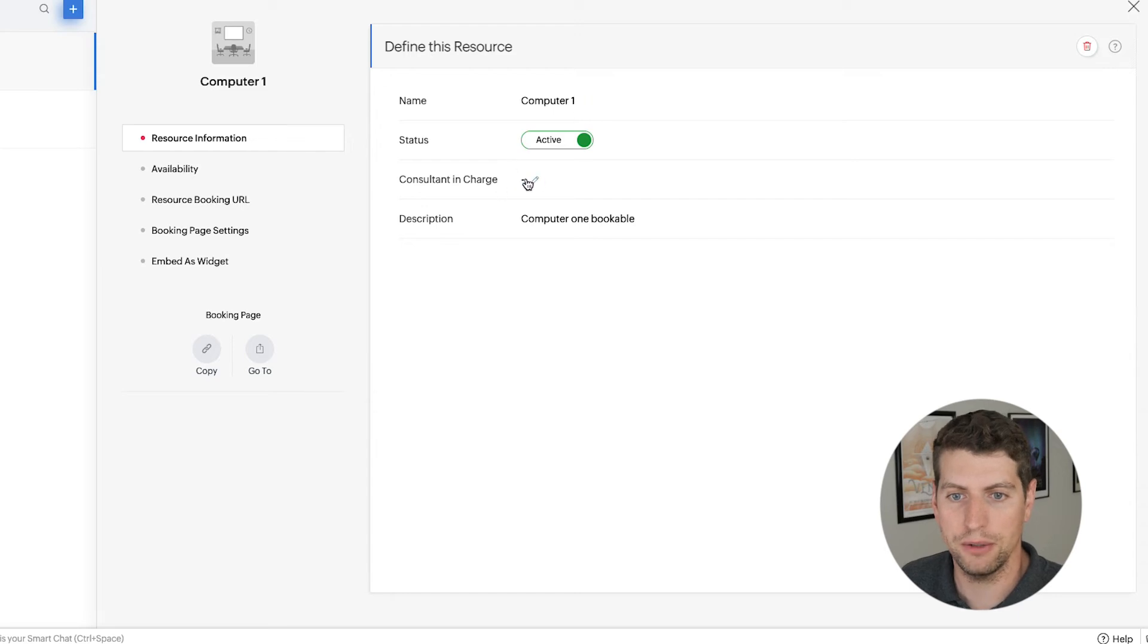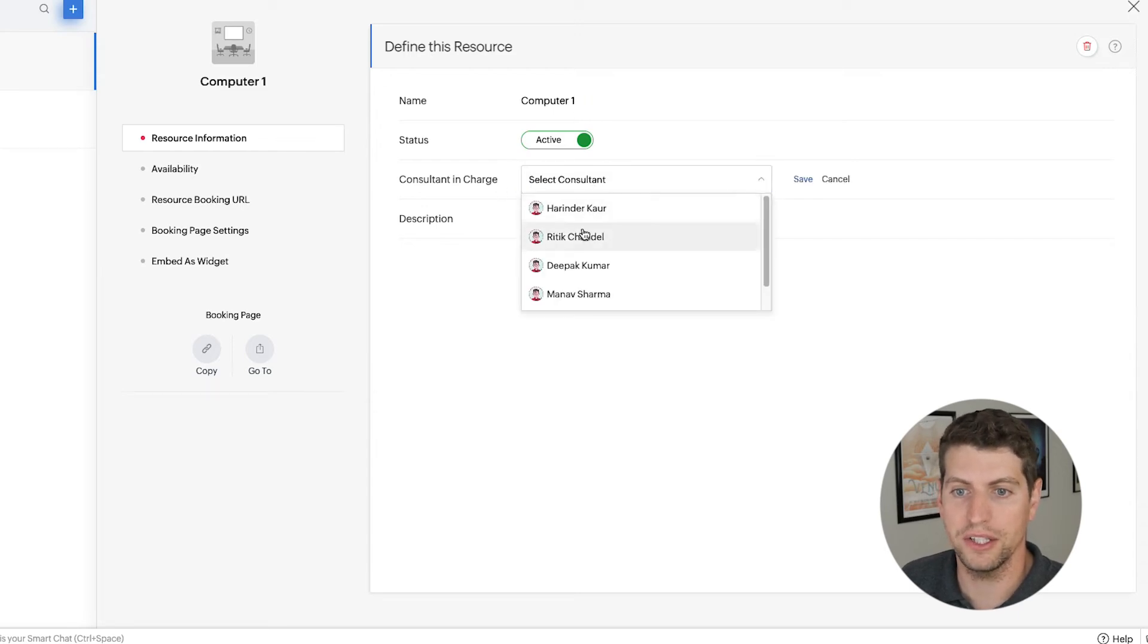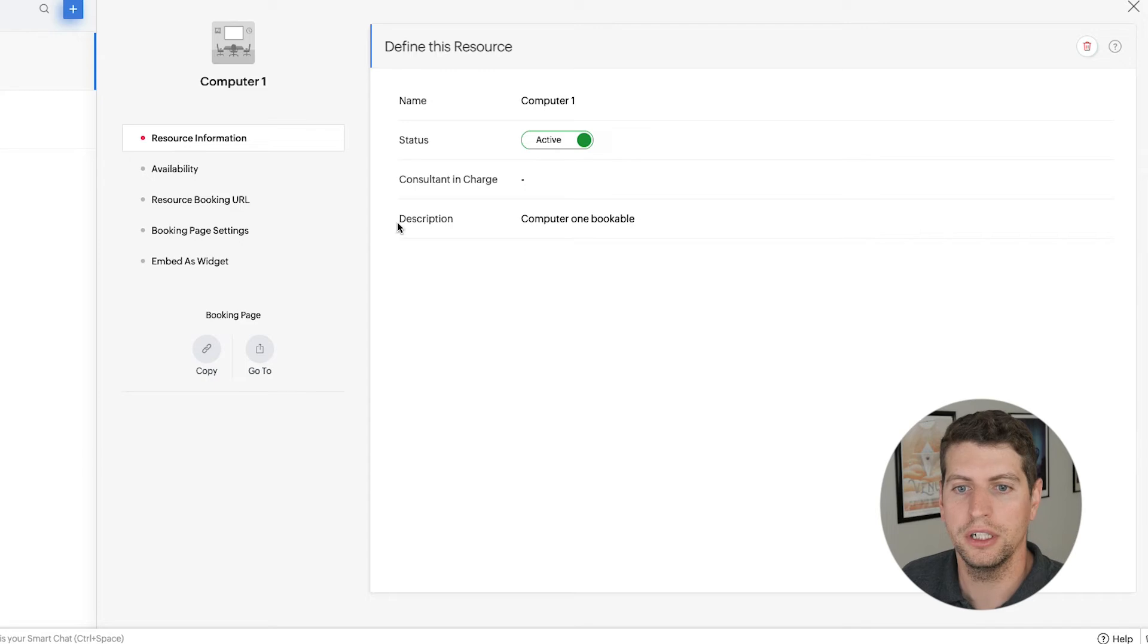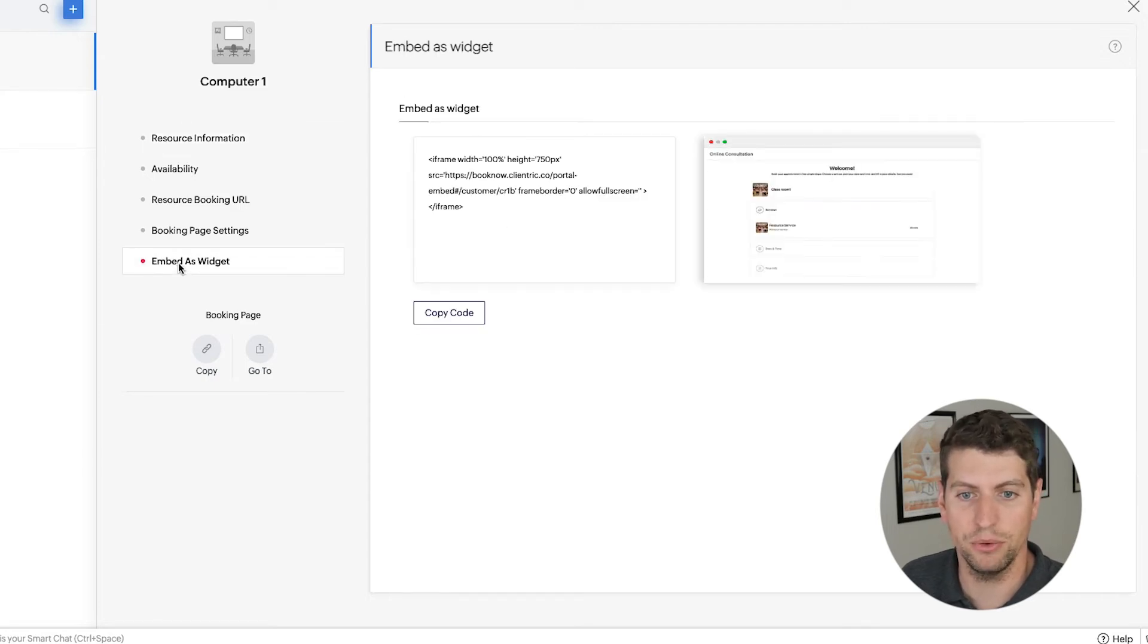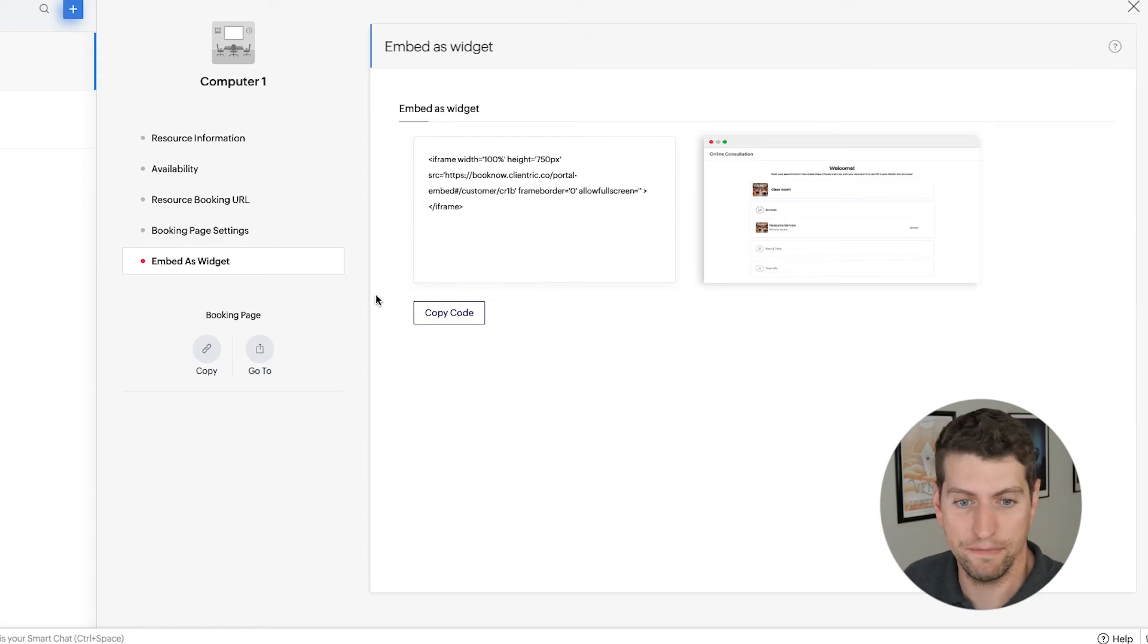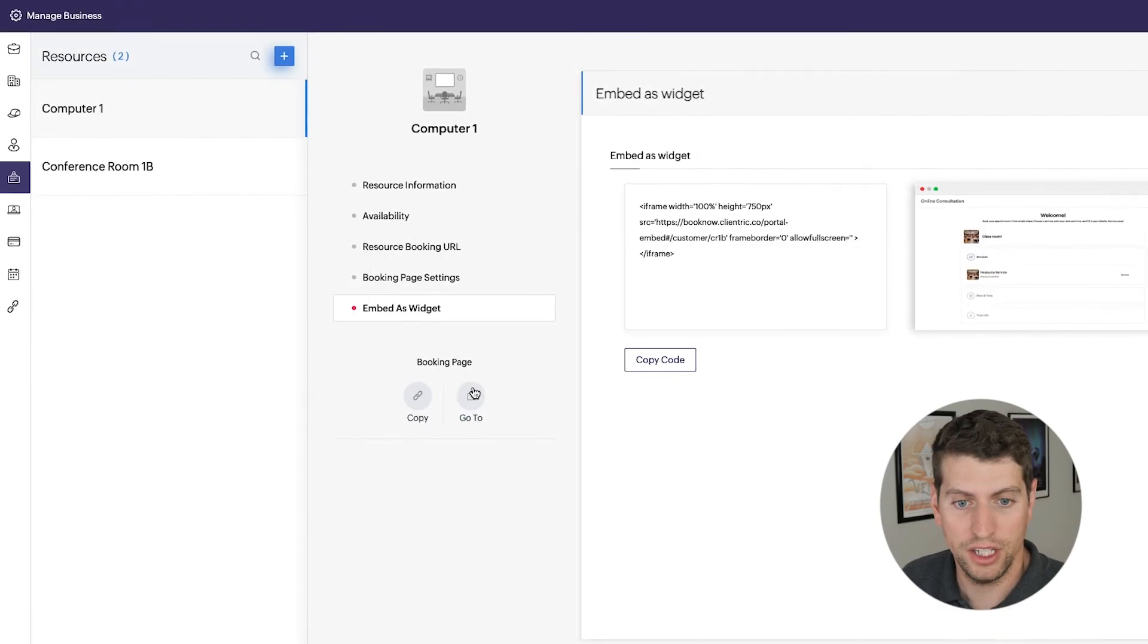Availability, we talked about resource information, change the name, consultant in charge so you can select who's in charge of this one. And then you also just have the description you can add there as well. And then finally, you have the ability to embed it as a widget.